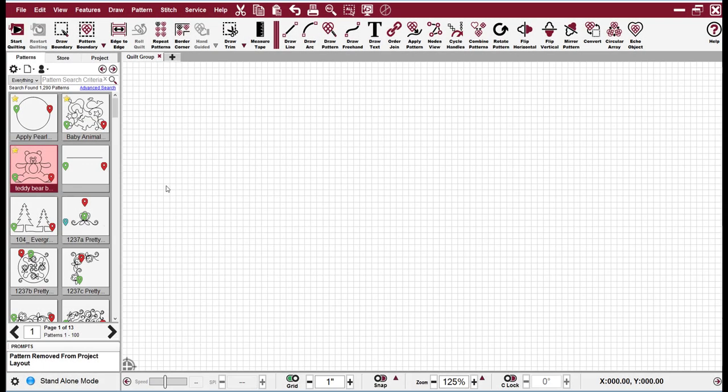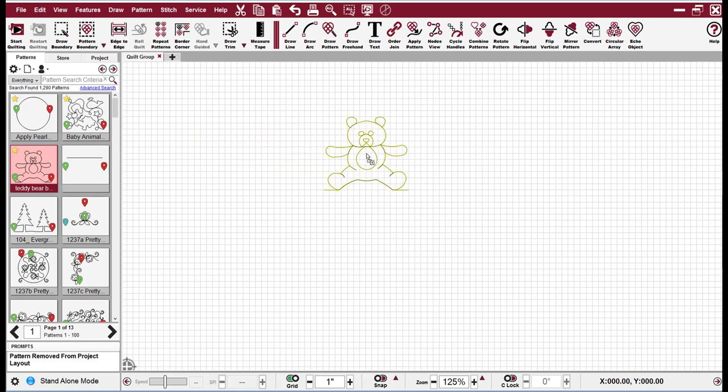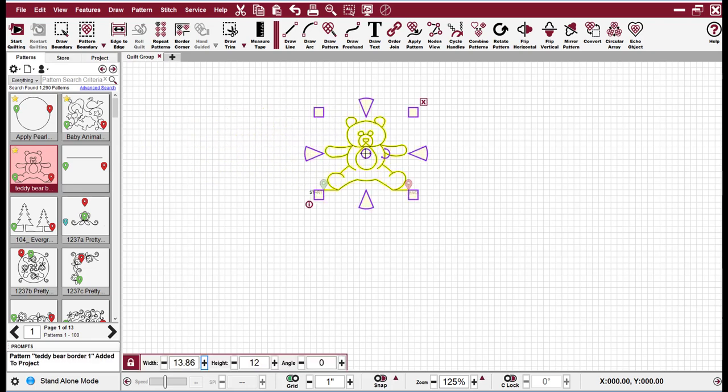One of the new features in Creative Studio 7 is drag and drop. To place a pattern on the CAD screen, all I need to do is hold the left mouse button down and drag to the CAD screen and drop the pattern by releasing the left mouse button.